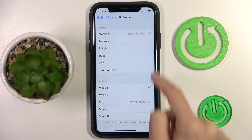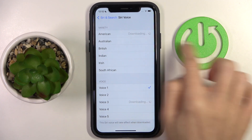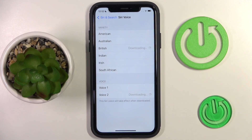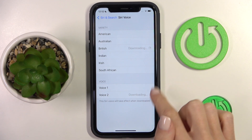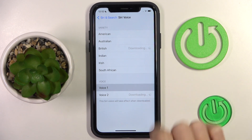And then you can also pick the accent — it can be American, Australian, British, Indian, Irish, or African. For example, let me pick British, and now you've got two voices only here for the British option.